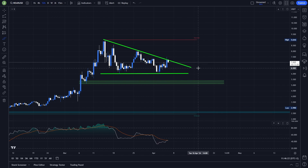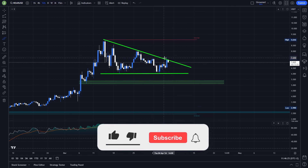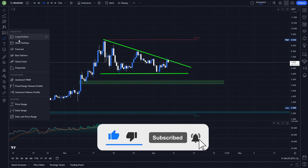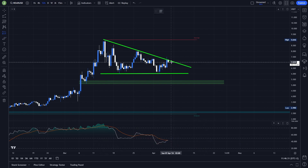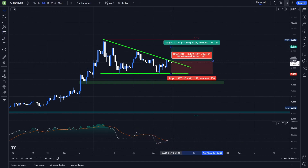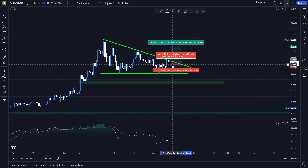The support confirmation here is extremely important because, as you can see, we did a fakeout here — and that's exactly why I'm always waiting for that support confirmation. Then the exact long position can look something like this, and the stop loss in this case you need to place somewhere back inside this triangle.